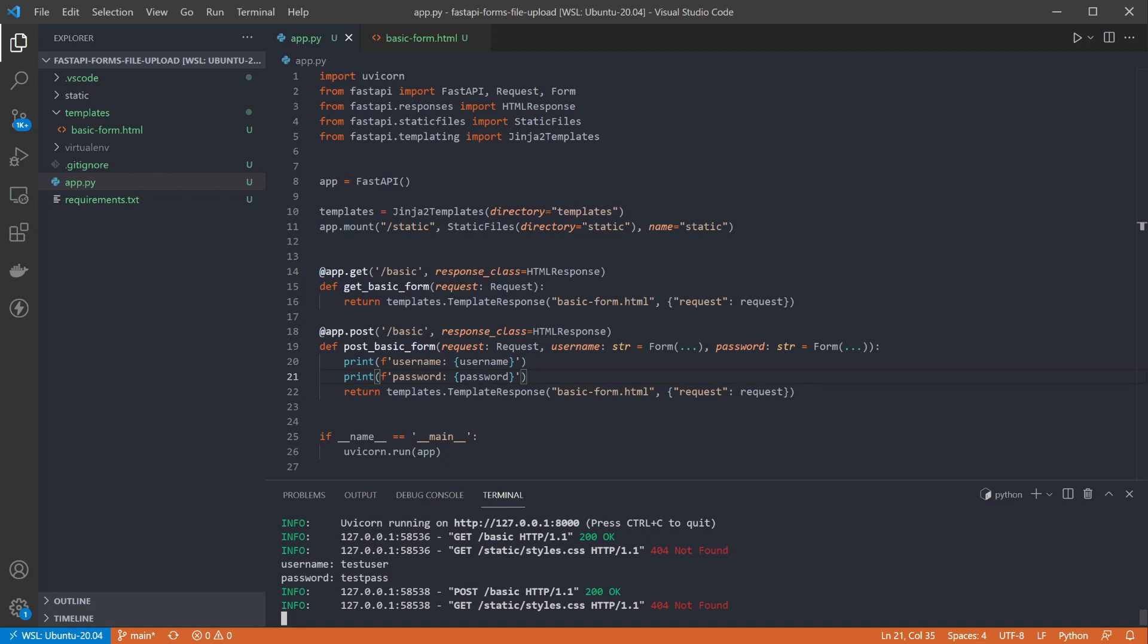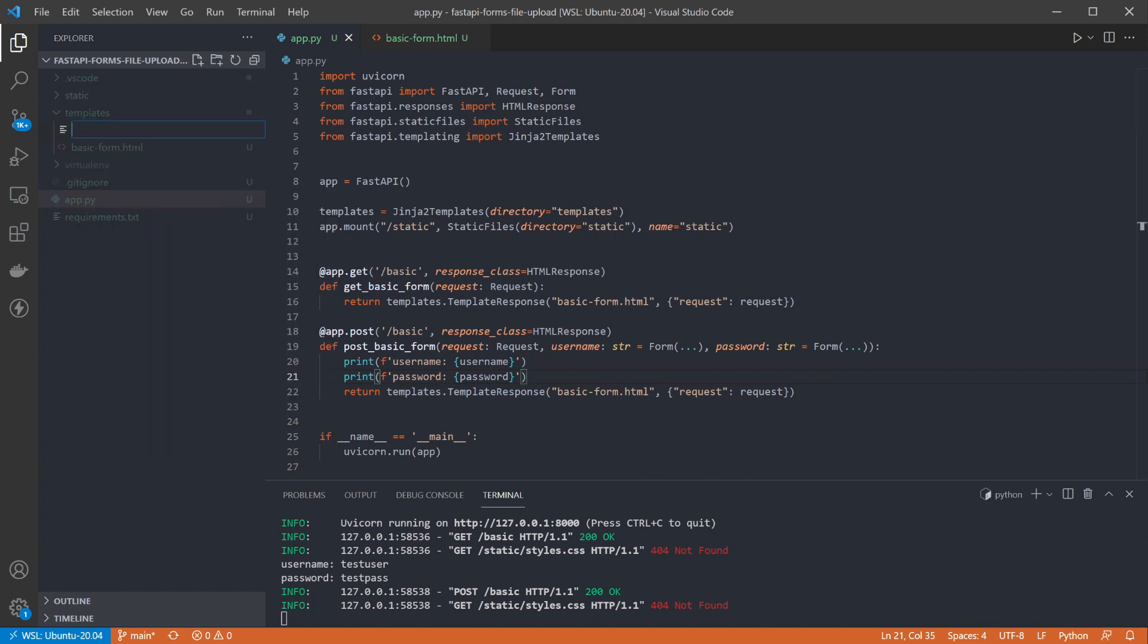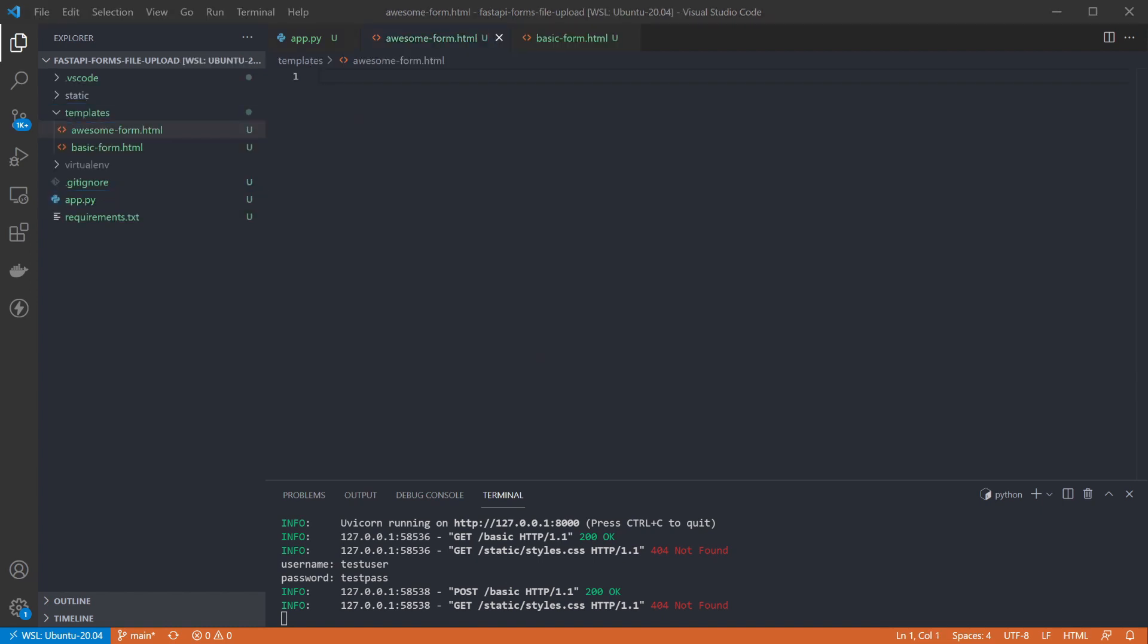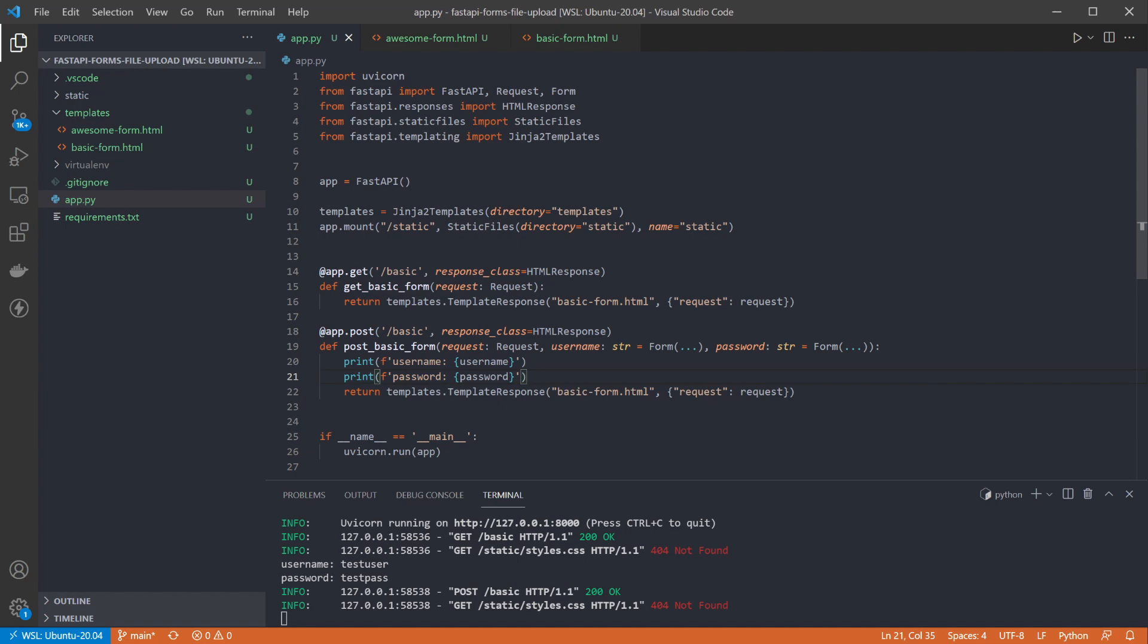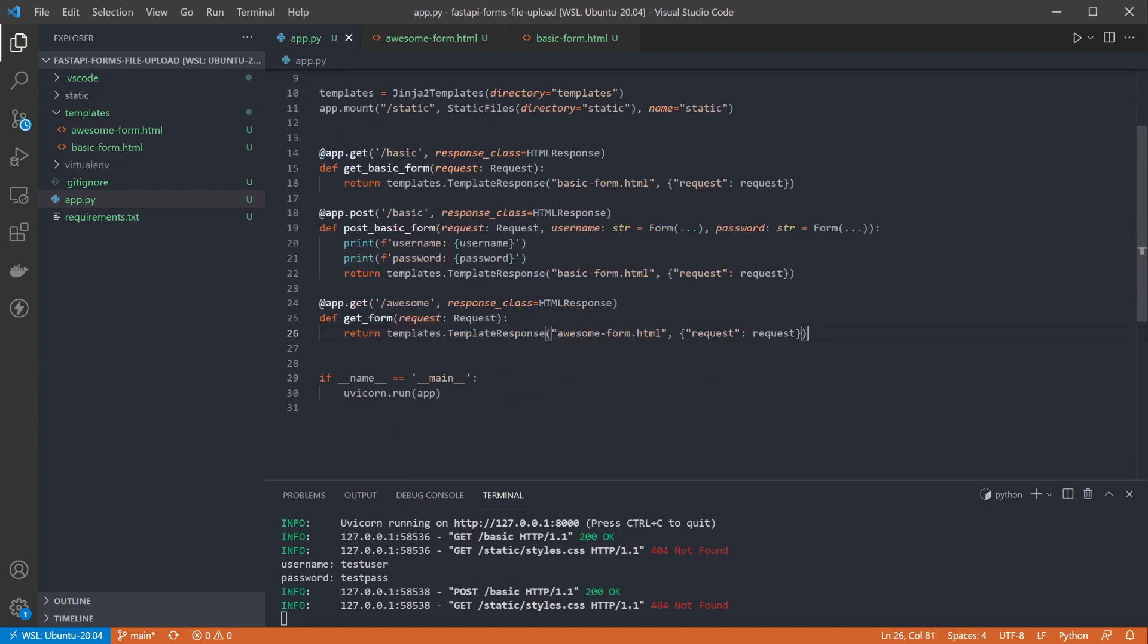To show the difference I'm going to add a second endpoint and form. Just keep things separate so you can see both and take your pick. I'm creating a second HTML template, this one called awesome form.html. Our form is essentially going to be the same. And so is the get endpoint to render it. This is just being placed on a different path to differentiate the two. Then I'll add a post endpoint which again will be the same right now.